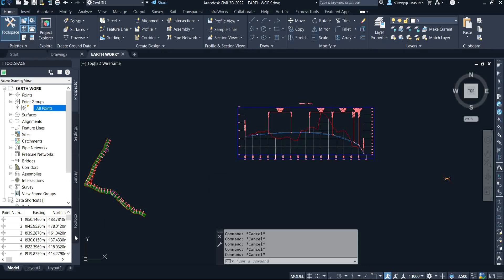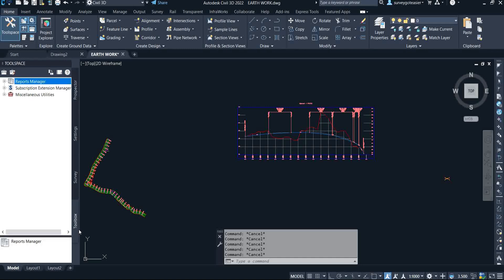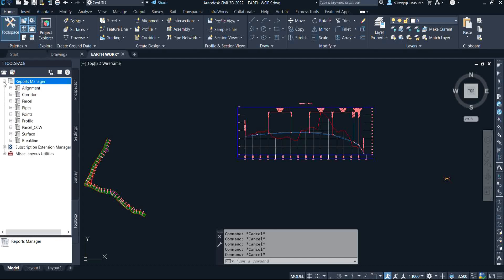It's quite easy and straightforward to do that. All you simply need to do is come to your Toolbox. You click on Toolbox and under it we have three items: Report Manager, Subscription Extension Manager, and Miscellaneous.